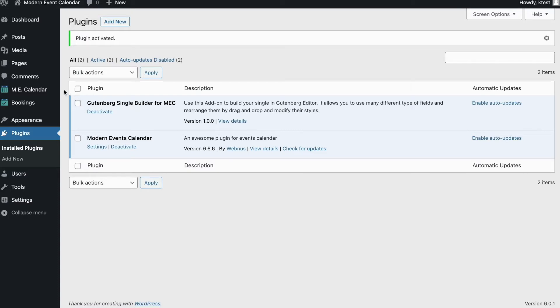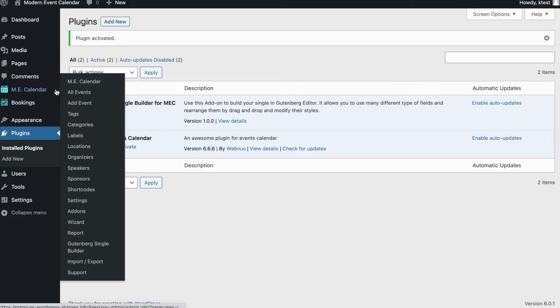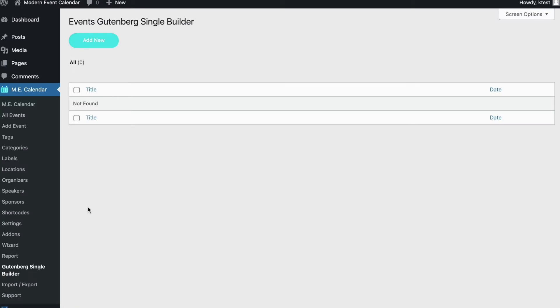Now if you head over to MEC Calendar menu on your WordPress, you can see that there is a new menu called Gutenberg Single Builder. Click on it. As you can see, it's a blank page. We need to create a new template, so simply click on add new.